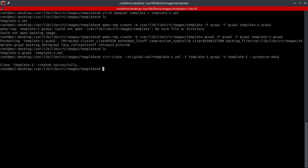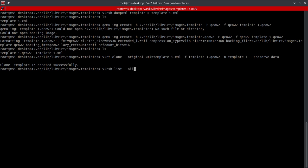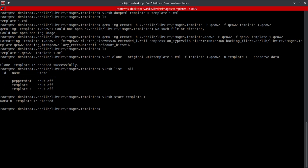All right, perfect. Clone template-1 created successfully. Let's go ahead and confirm, virsh list --all. And there we go. We can go ahead and start it too, virsh start template-1. And it started, cool.